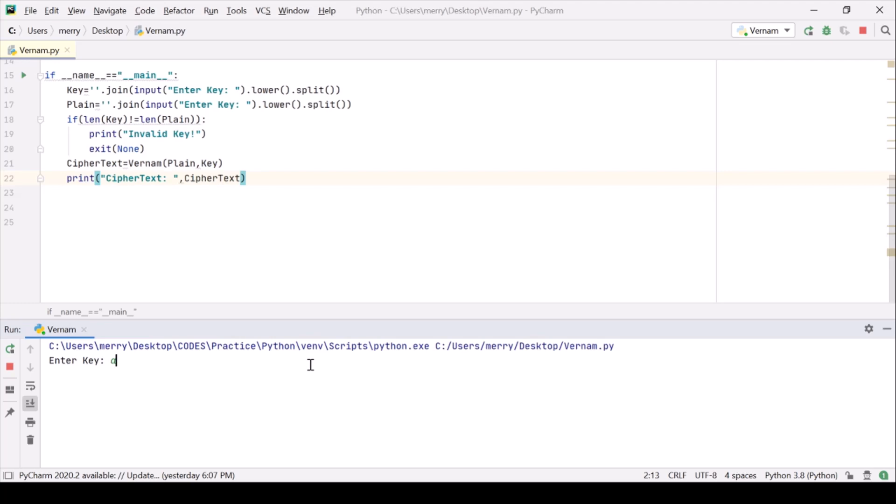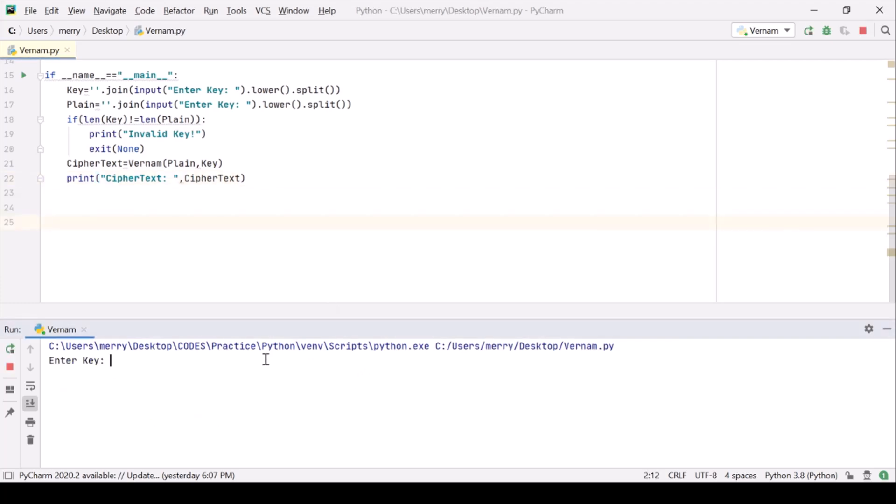Key is ABCD and hello. It should give me an error. Invalid key. Alright. Now ABCD hell.